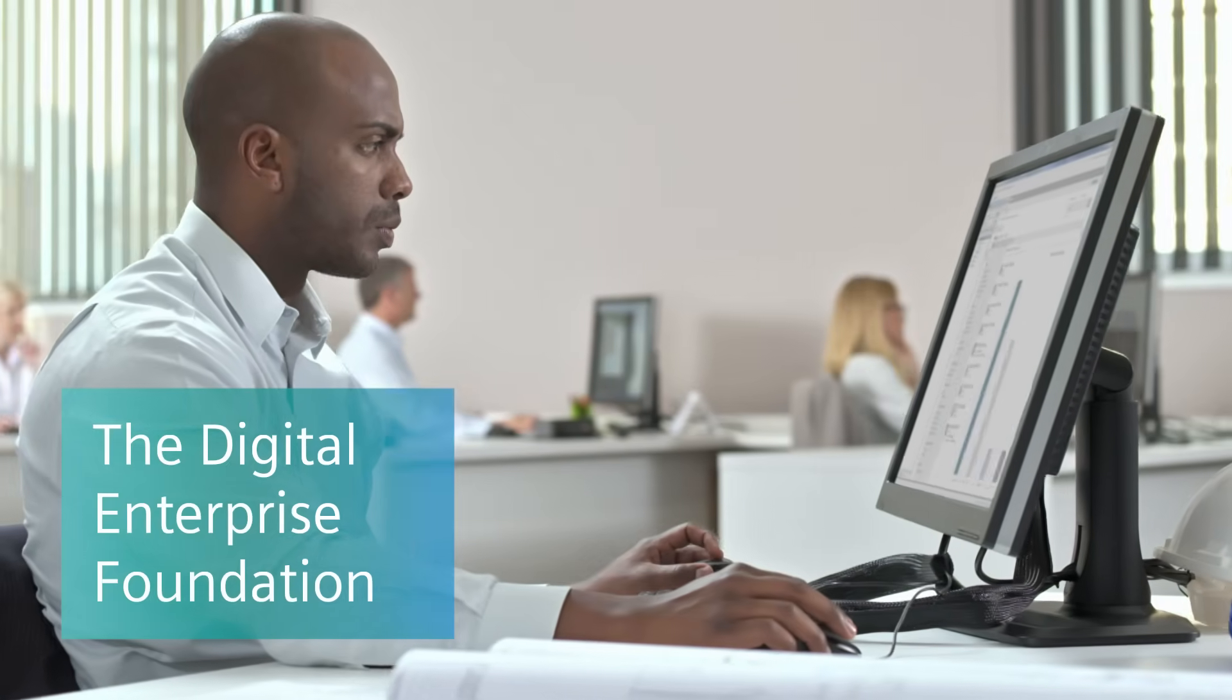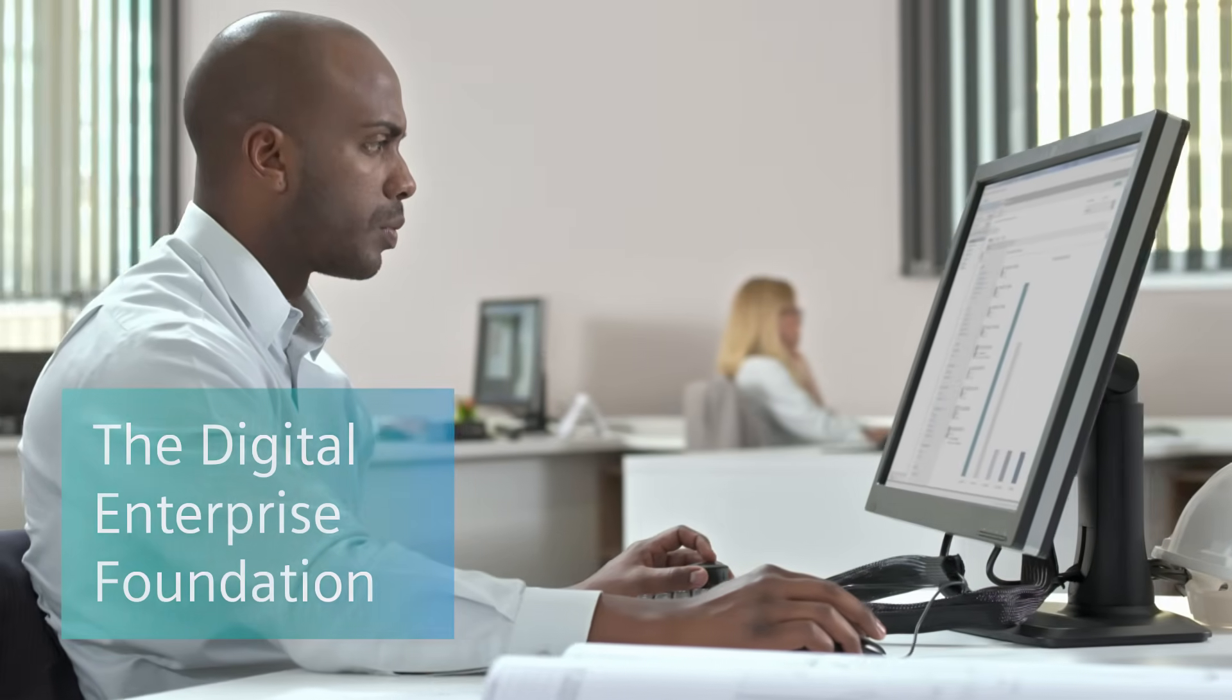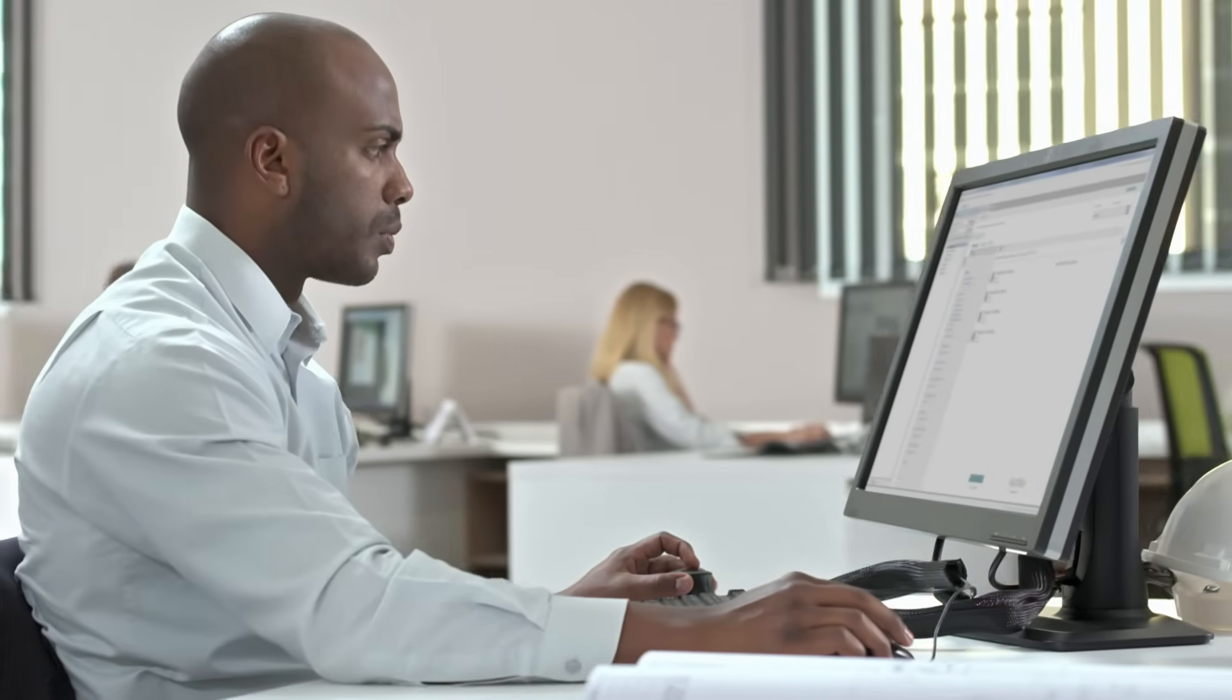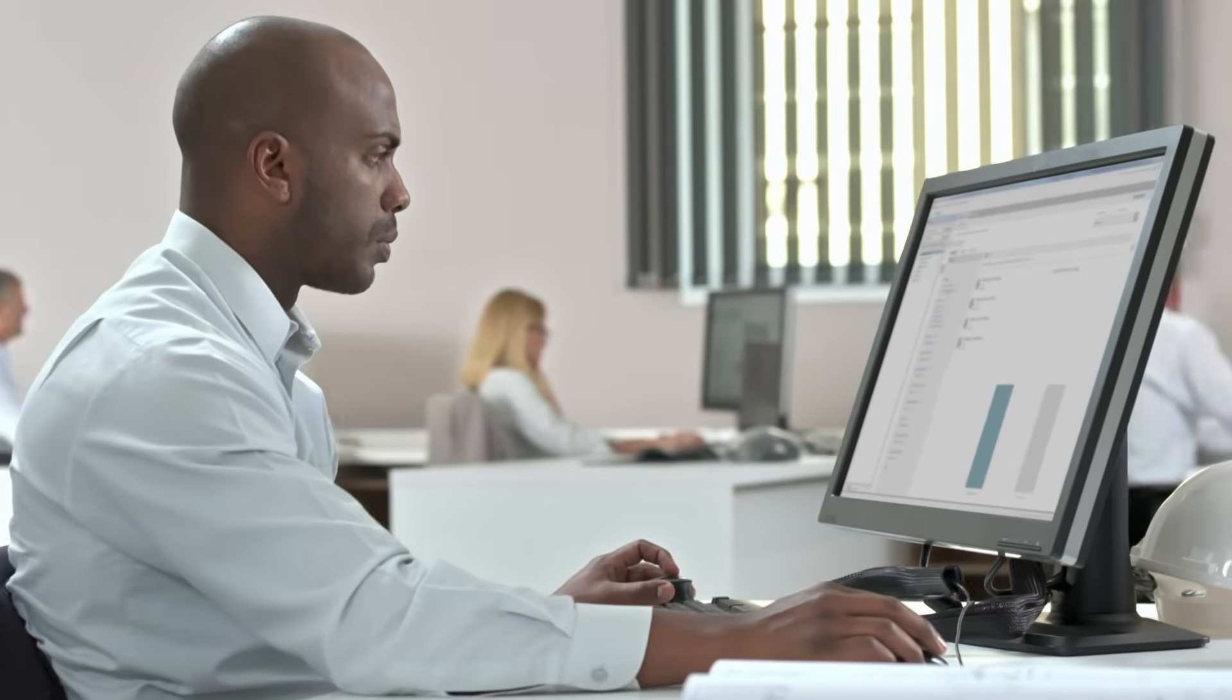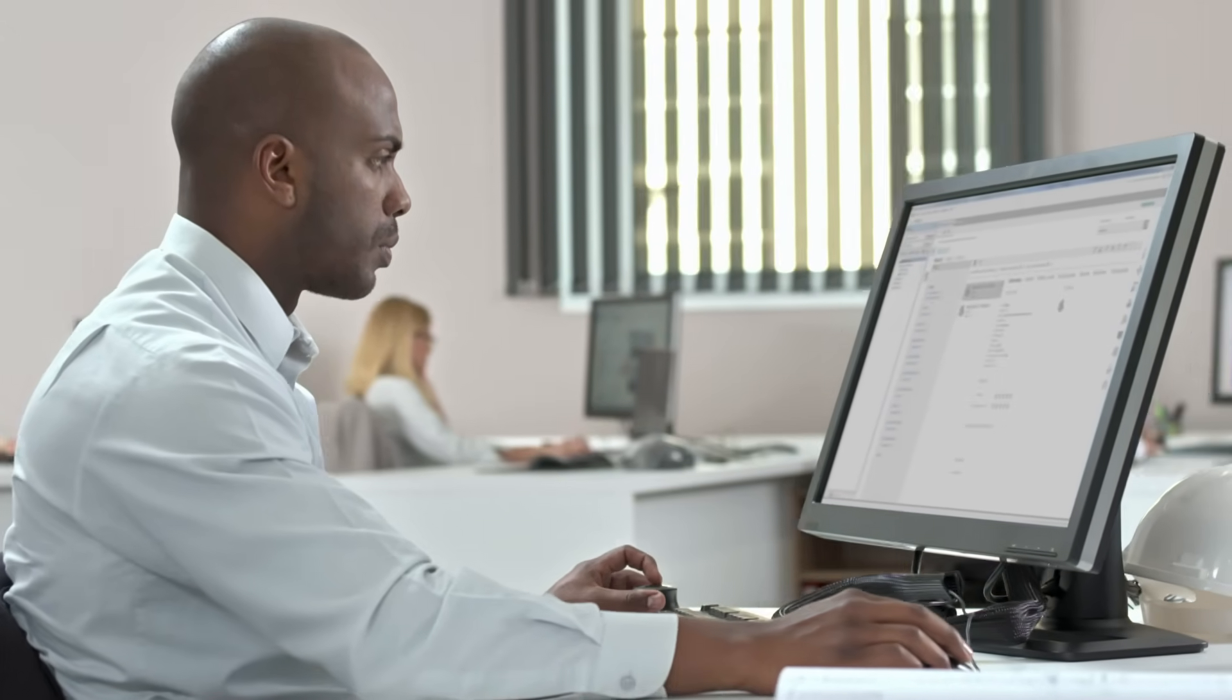Your journey starts with Teamcenter, a platform that fosters collaboration and accelerates innovation.